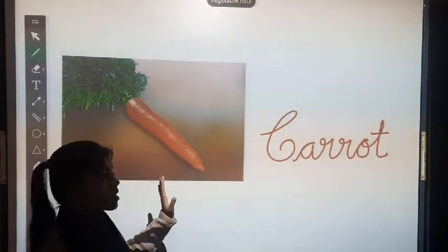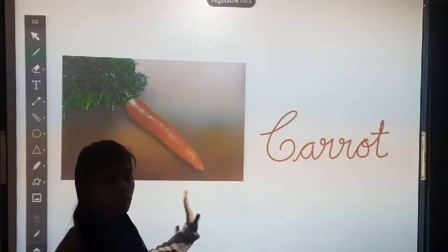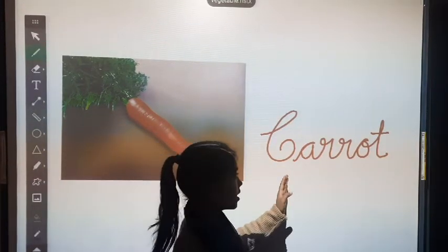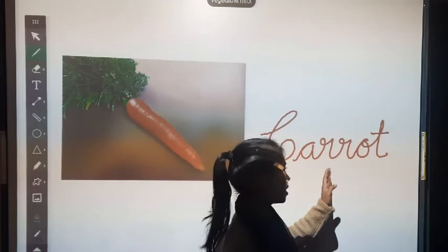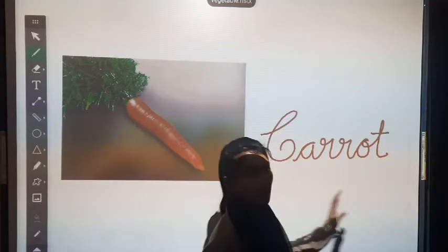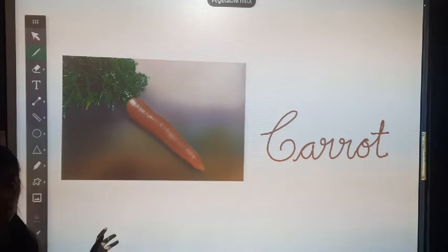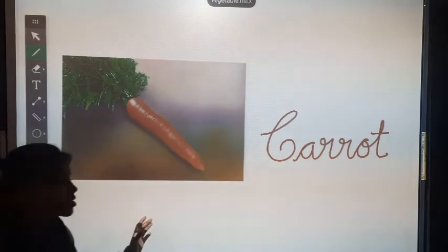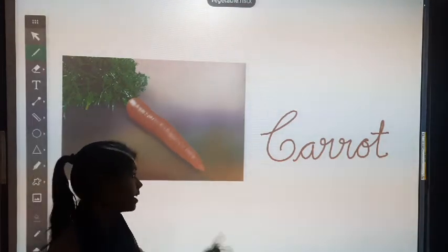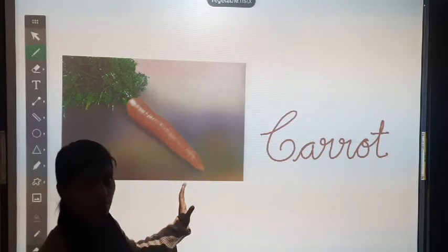This is carrot. What is this? This is carrot. Its spelling is C, A, R, R, O, T. Carrot. And its color is orange. Which color? Orange color. Carrot is also grown underground.